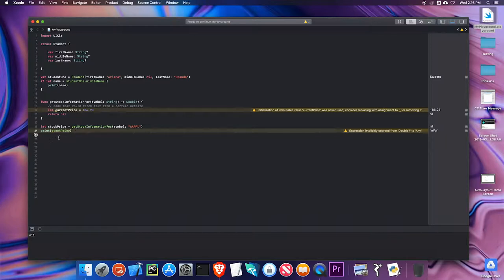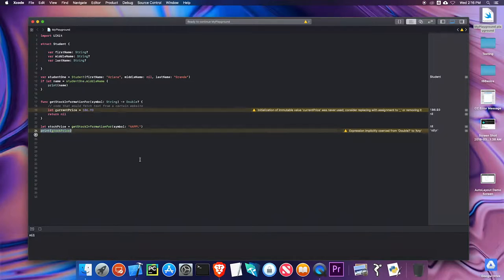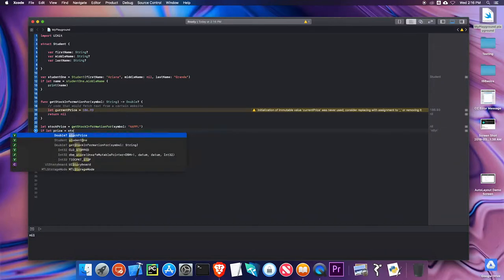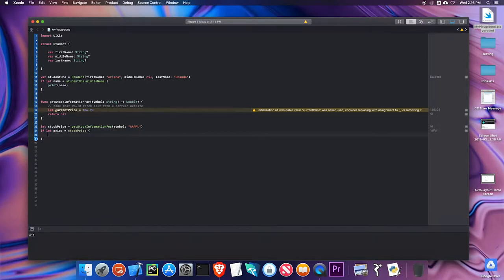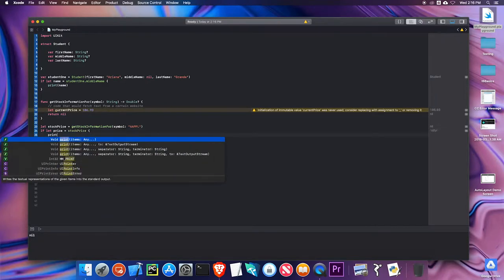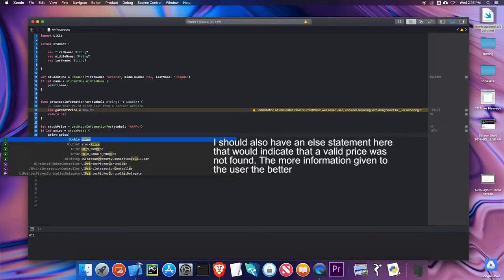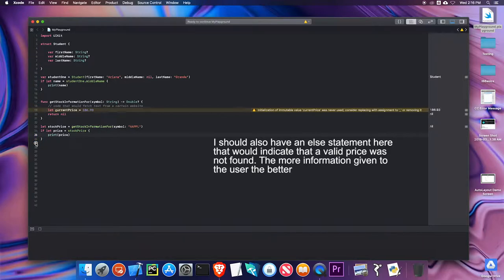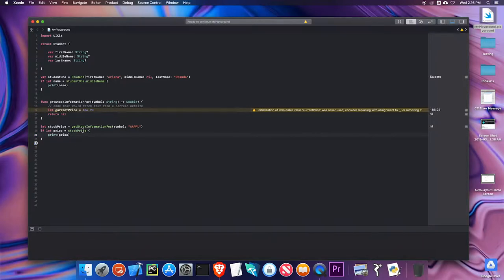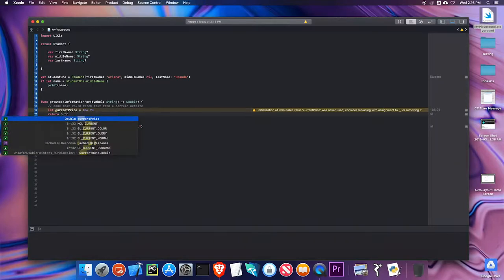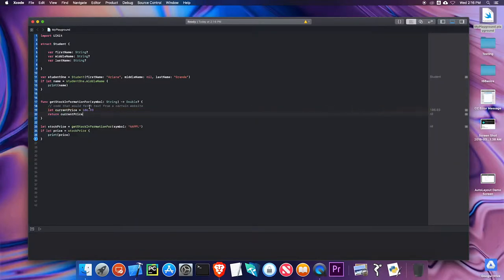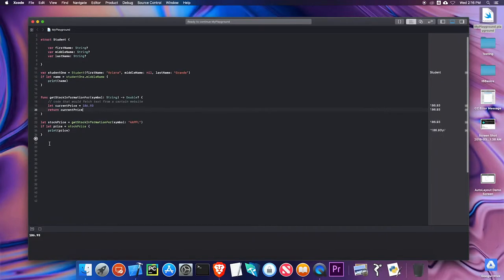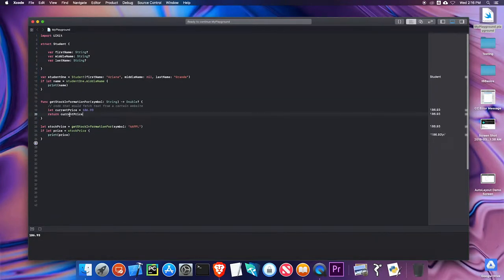Printing nil isn't very helpful to a user. So I should again use optional binding to make sure that is a good value. I can say if let price equal stock price, I can print the price. Now if I run it, I get nothing because stock price was nil. If I return the current price, if I'm returning a legitimate value, now it prints the price. But again, it doesn't print anything if it's nil due to optional binding. So it's a great tool.